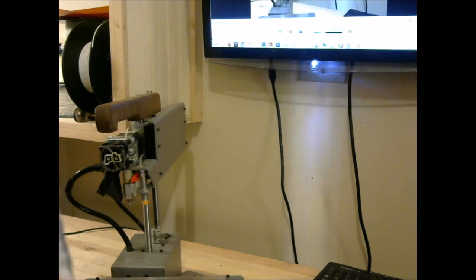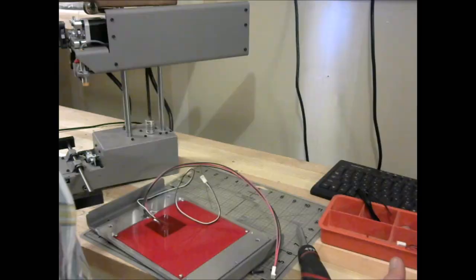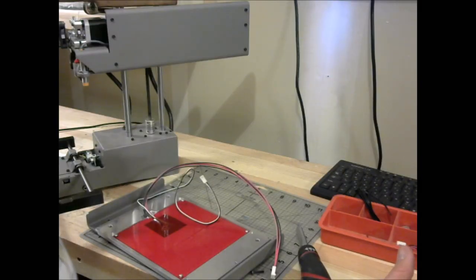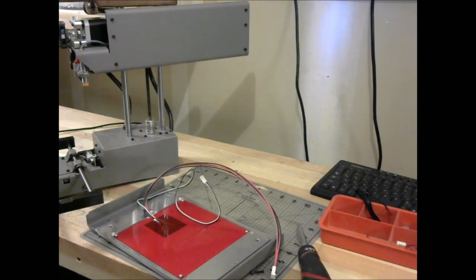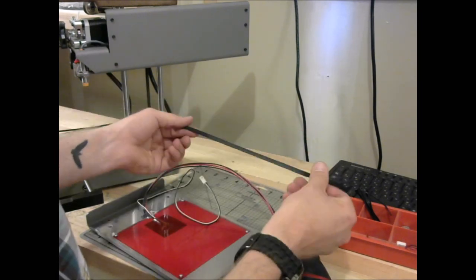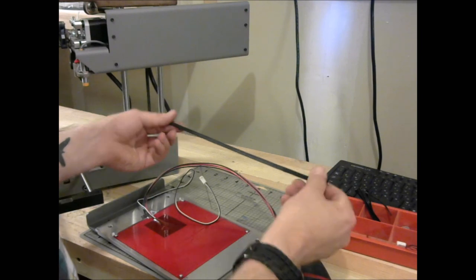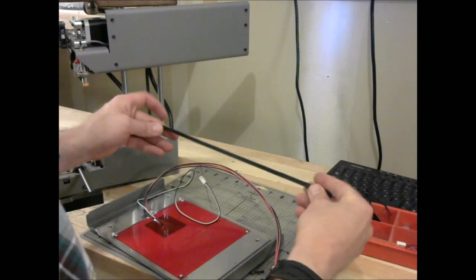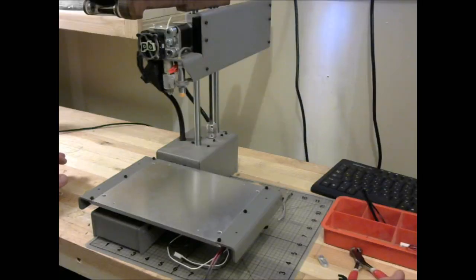So, anyways, I'm going to attach the table. We're going to go from there. Oh, and I nearly forgot. Don't forget to reattach your belt. I almost did. I was putting it together.